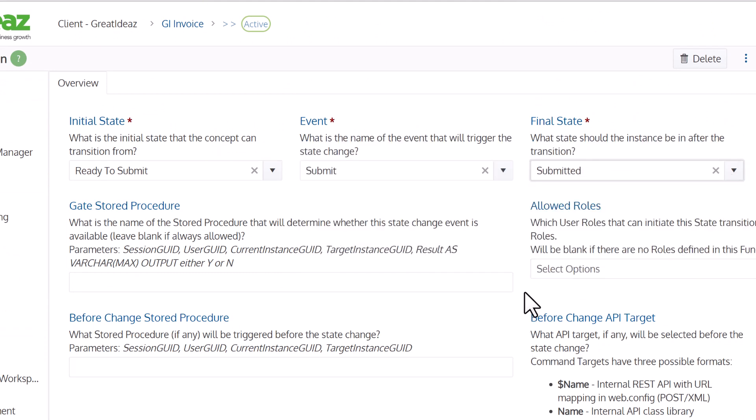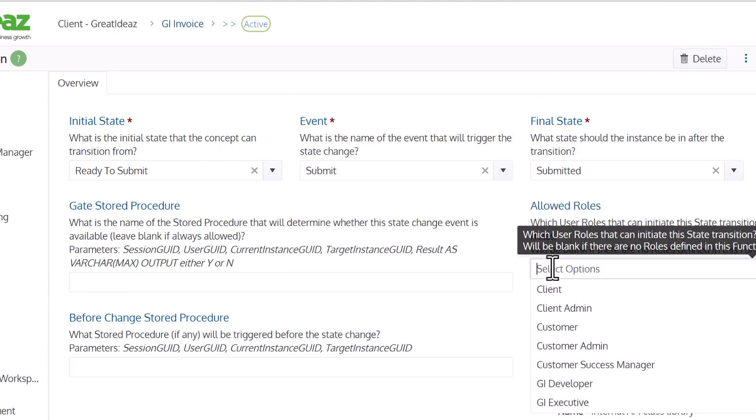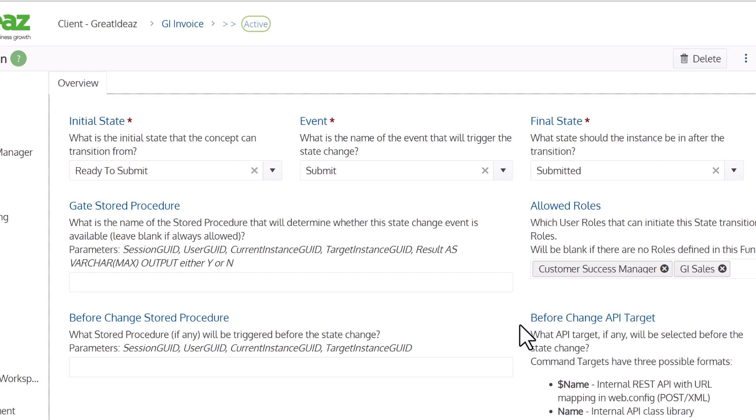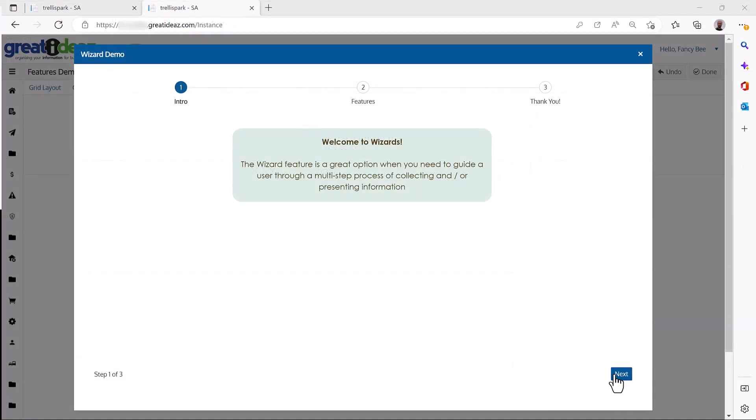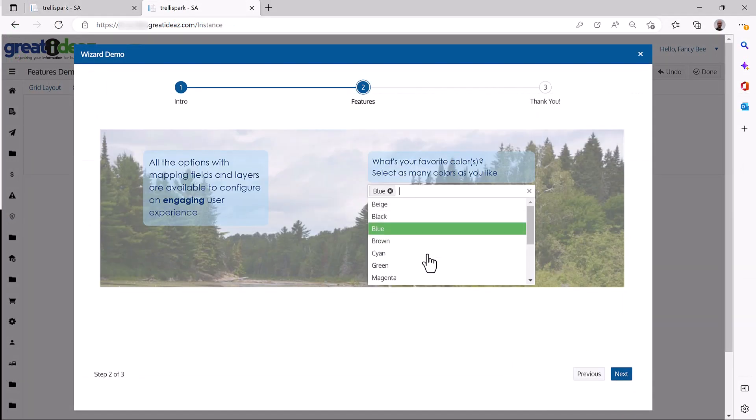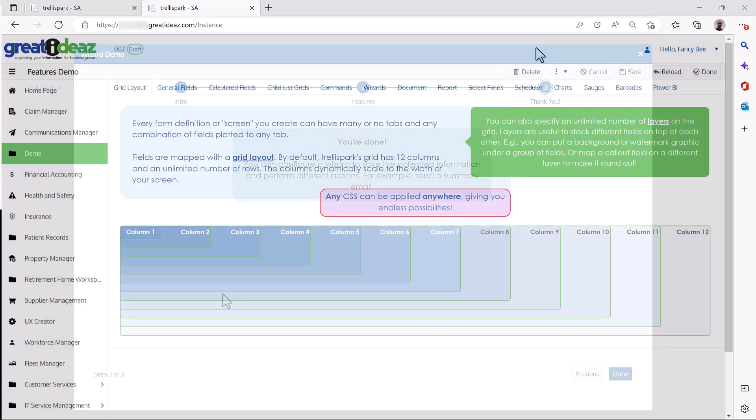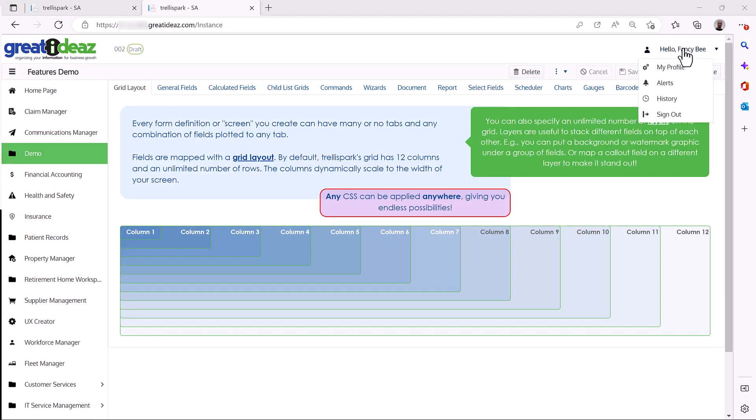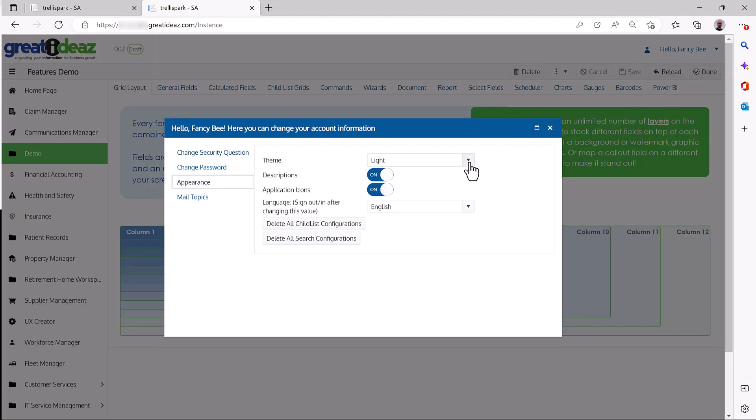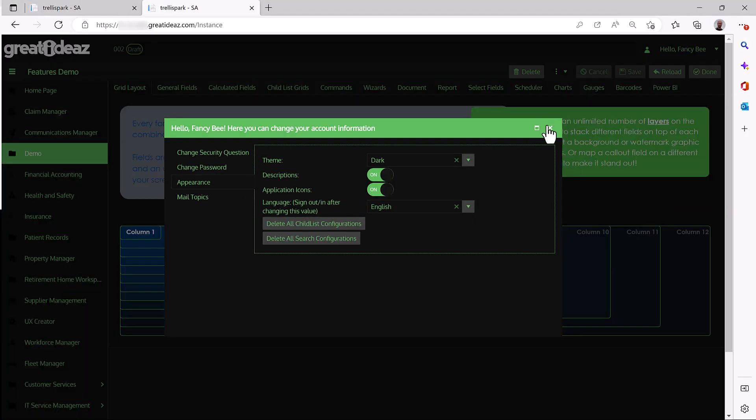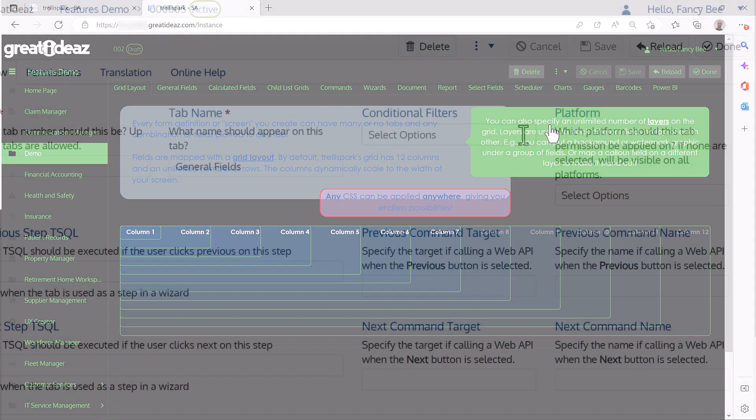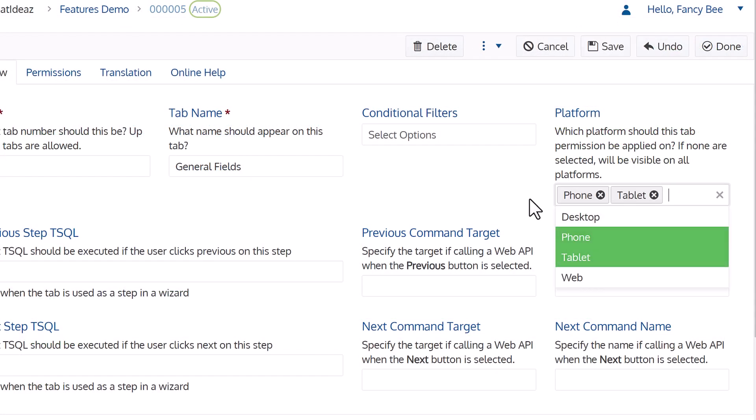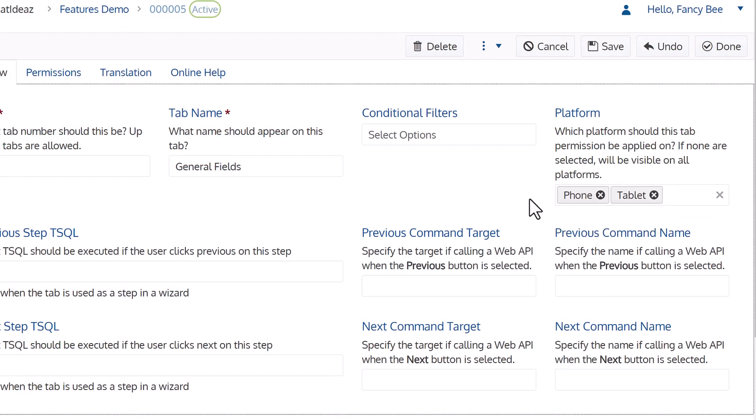You can configure different roles and what a user can see or do. You can configure multi-step wizards. You can configure different themes that define the branding, color scheme, and other styles. You can configure what gets displayed on different devices.